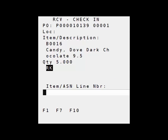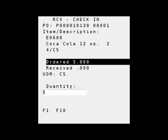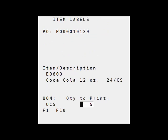Now I'm ready for my next item. For this item I also ordered five and I've received five. For here I want to print labels so the quantity to print is five.